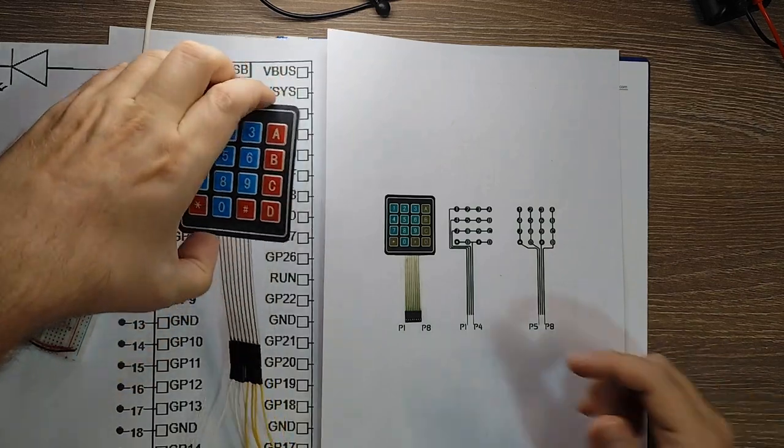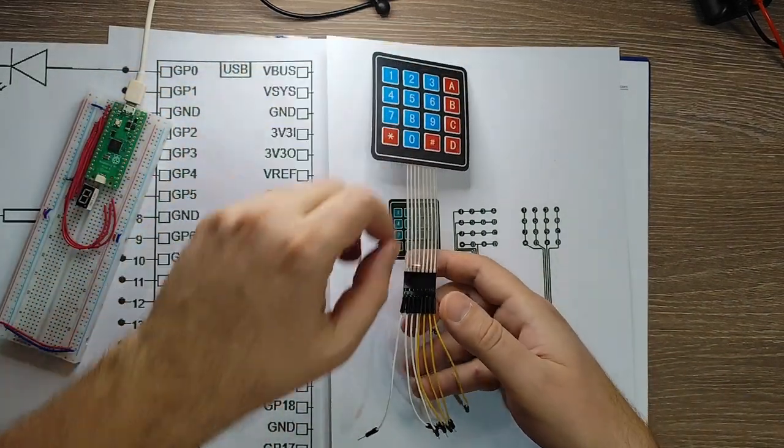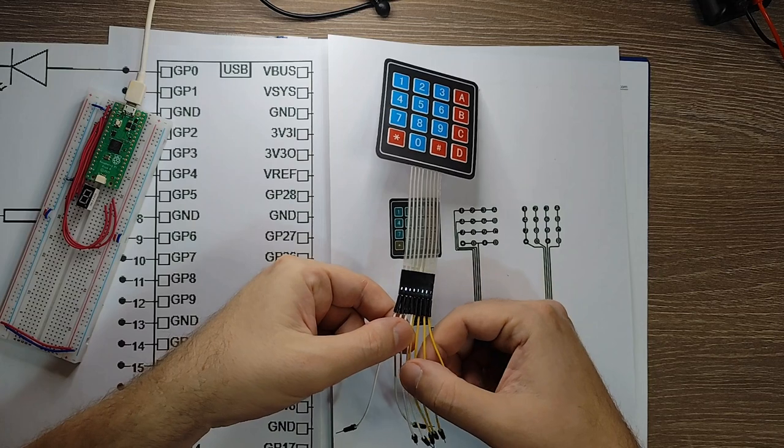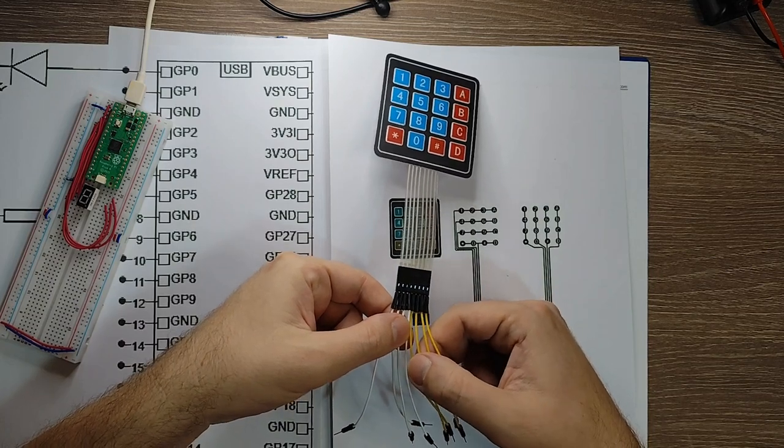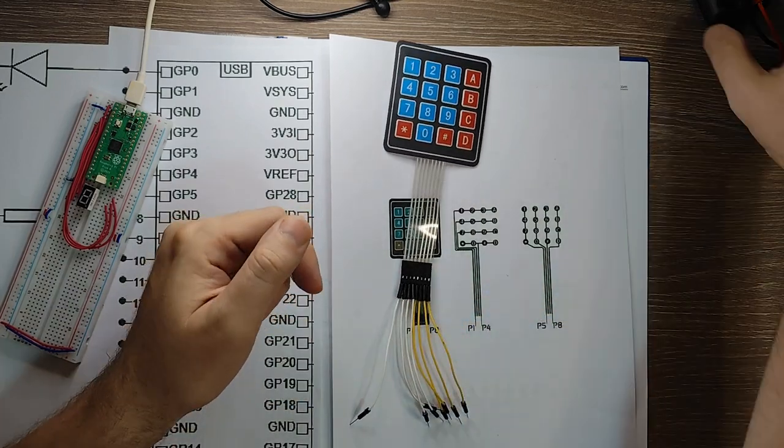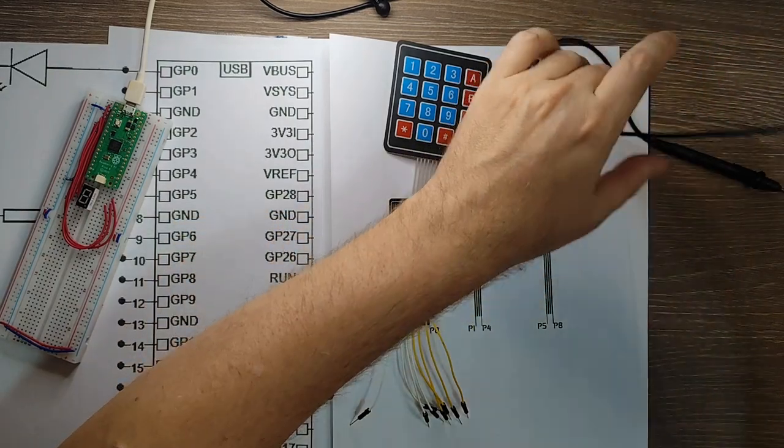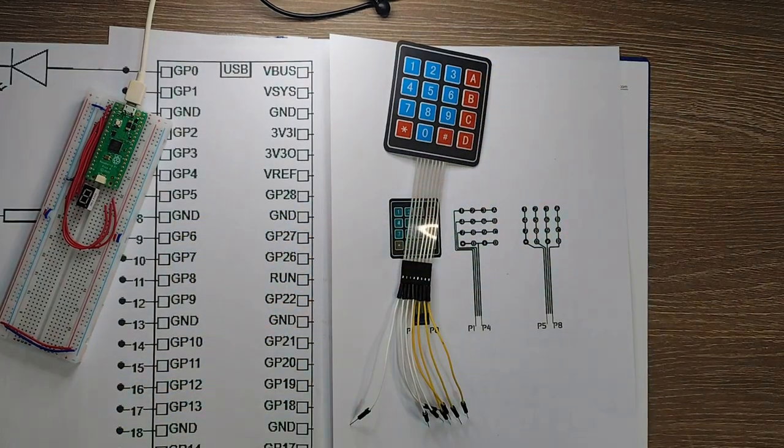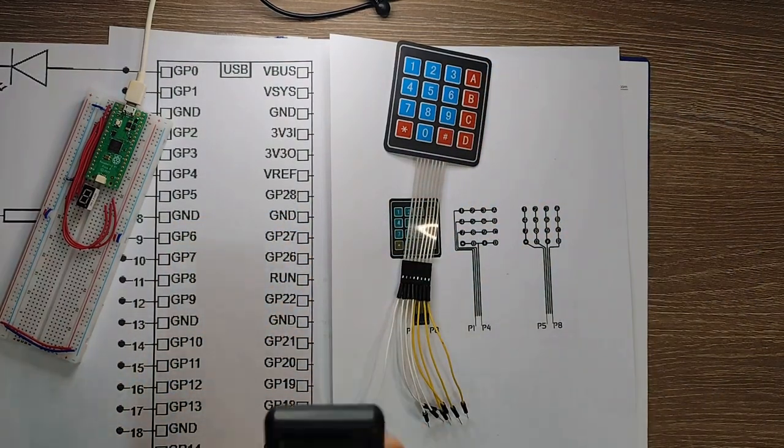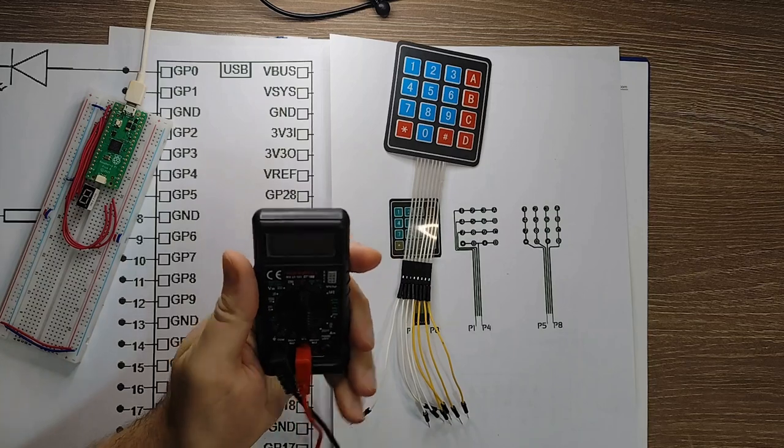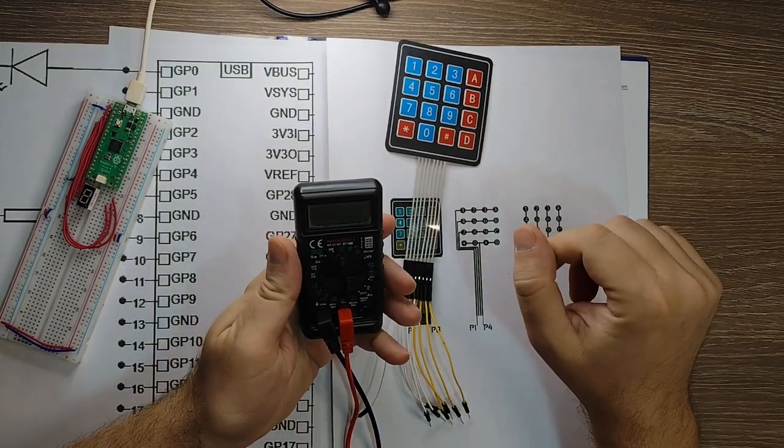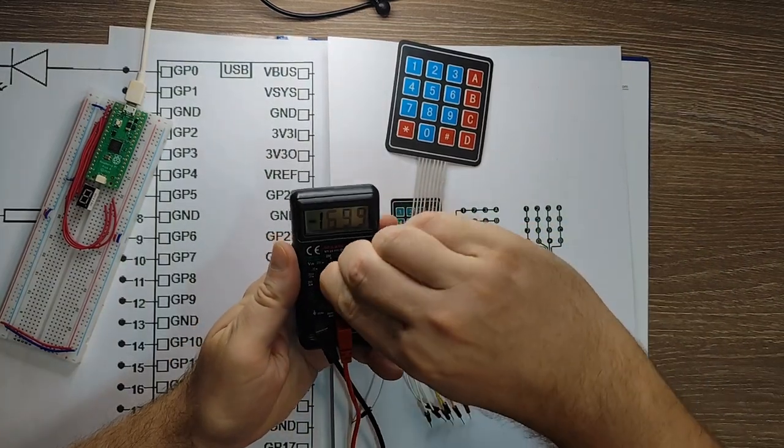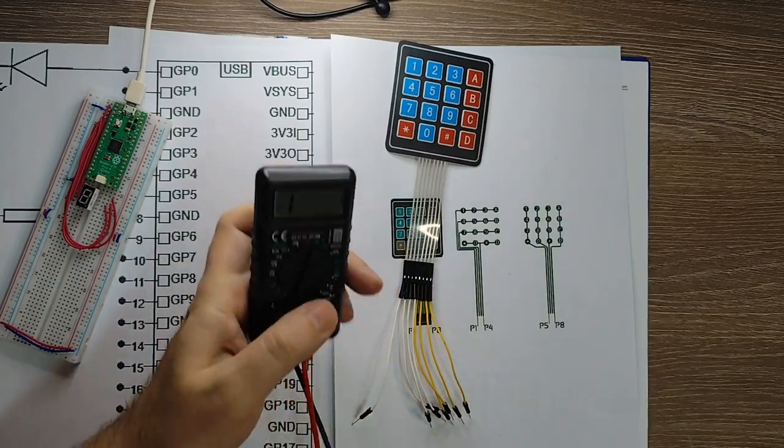So what I did here I placed white wires for the rows and yellow wires for the columns. Okay so let's have a look with my multimeter. I'm actually going to measure the resistance of this.